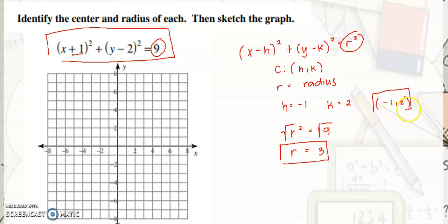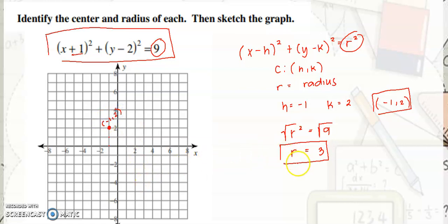Now we can graph the circle. First, plot the center at negative 1, positive 2 — negative value on x, positive value on y. This is your center at negative 1, positive 2. The purpose of the radius is to identify points on the circle. From the center, count 3 units, and that would be the radius of your circle.